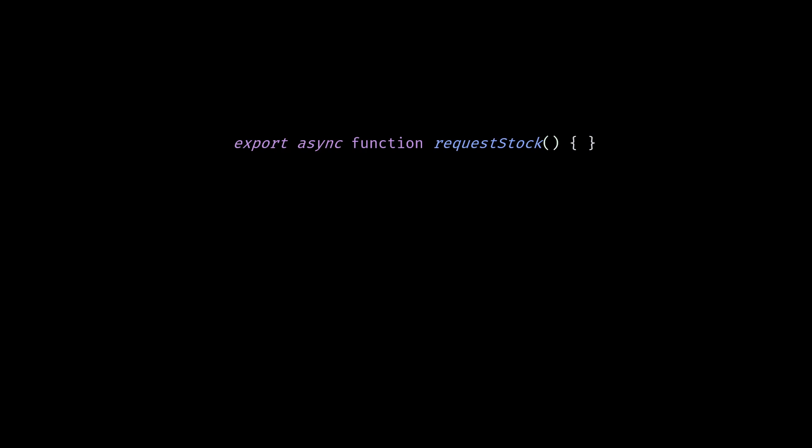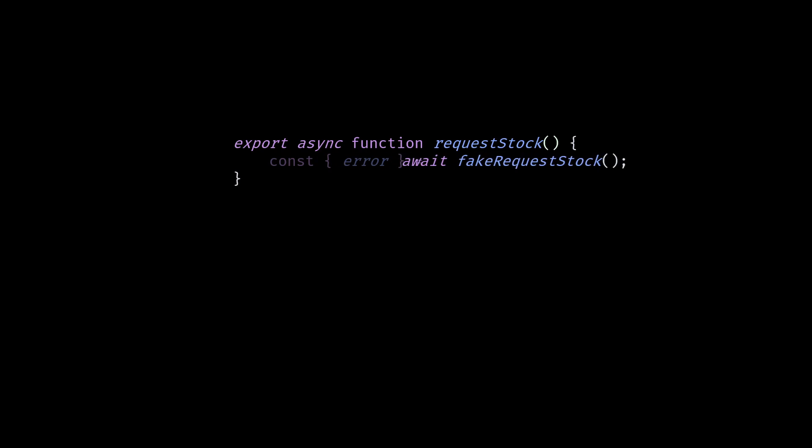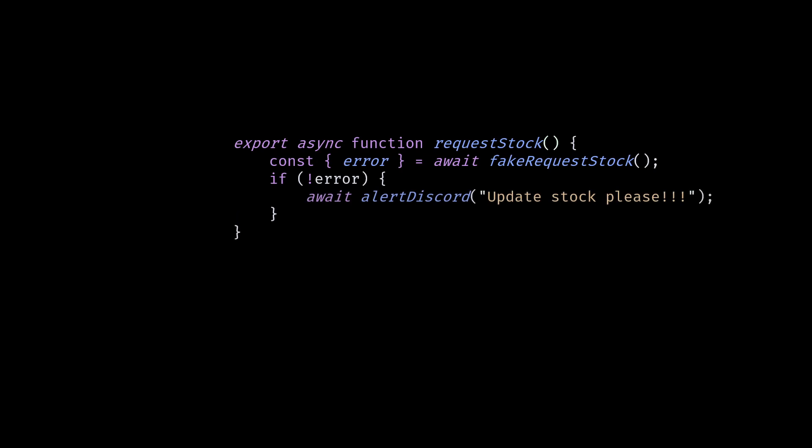Next, I create a function to request stock. Inside this function, it will make a request to request stock and return an error if there is one. We can check if there's no error, then call alert Discord.